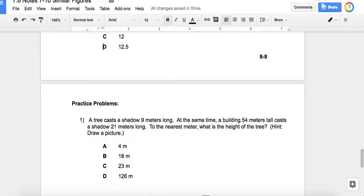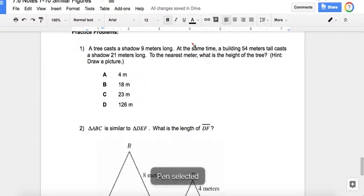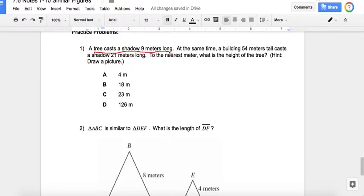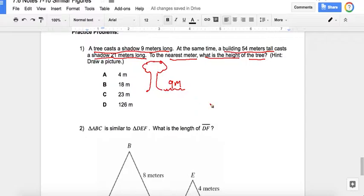Here are some practice problems. A tree casts a shadow 9 meters long. At the same time, a building 54 meters tall casts a shadow 21 meters long. To the nearest meter, what is the height of the tree? So I draw a tree with a shadow 9 meters long, and a building that is 54 meters tall with a shadow 21 meters long.